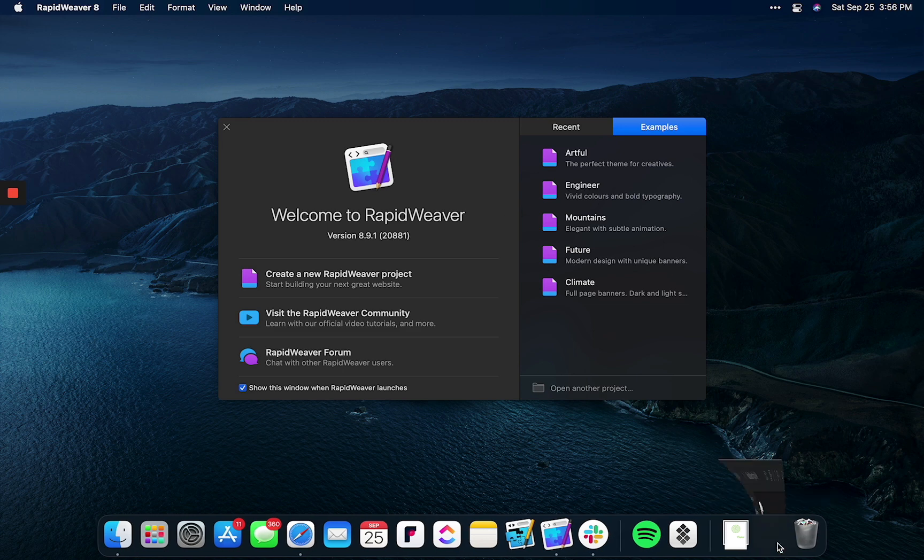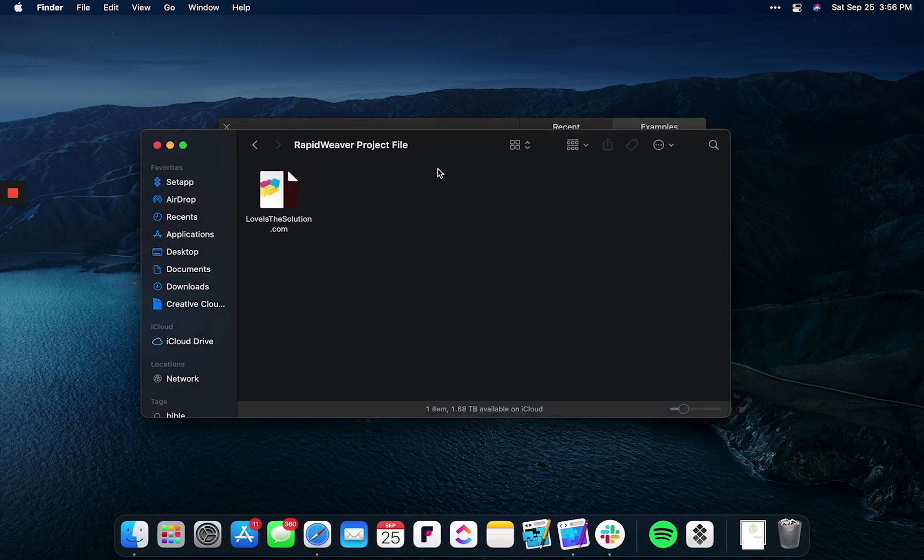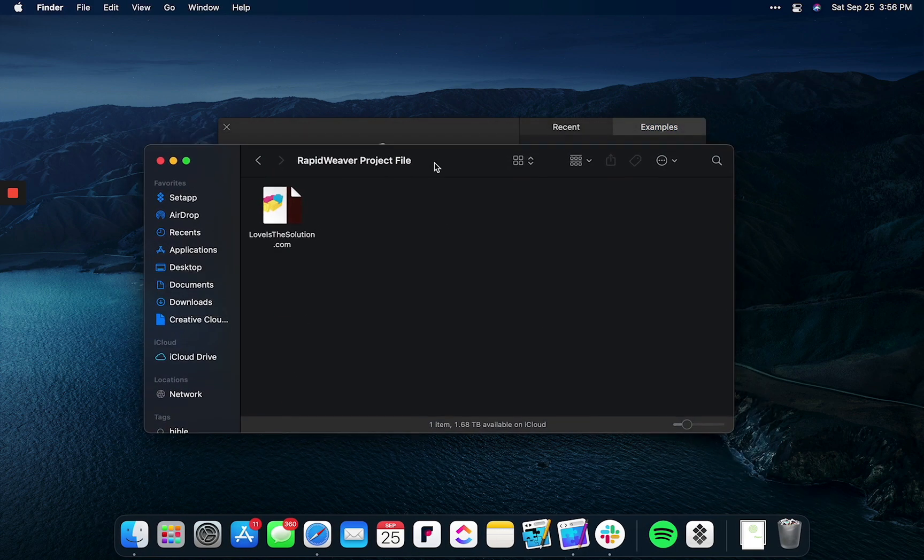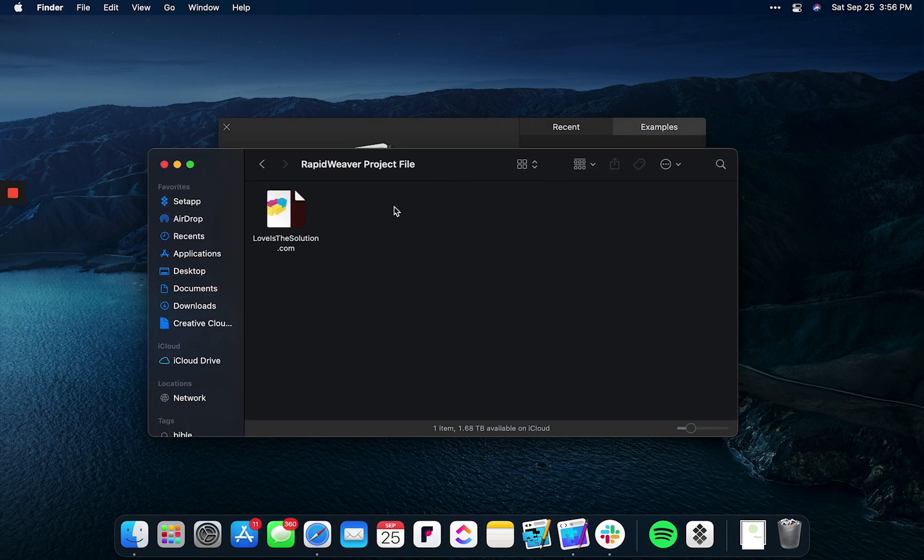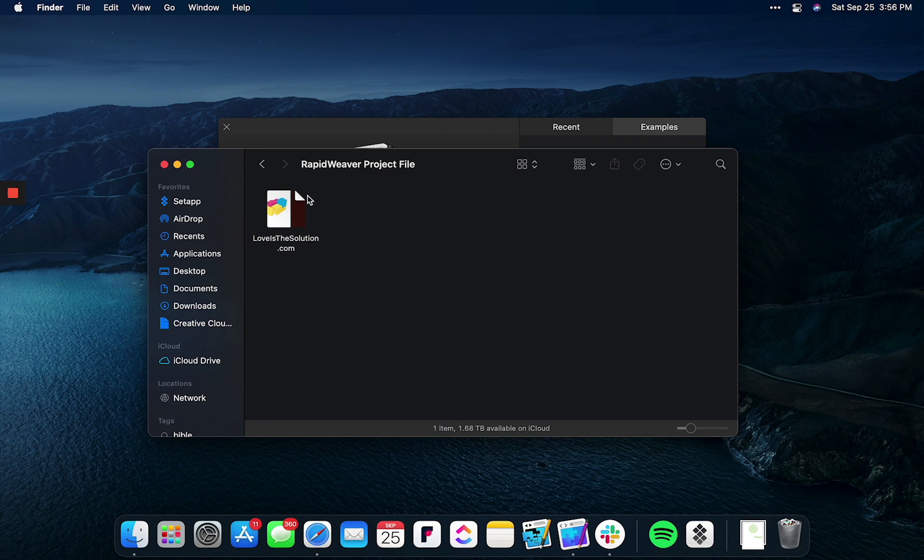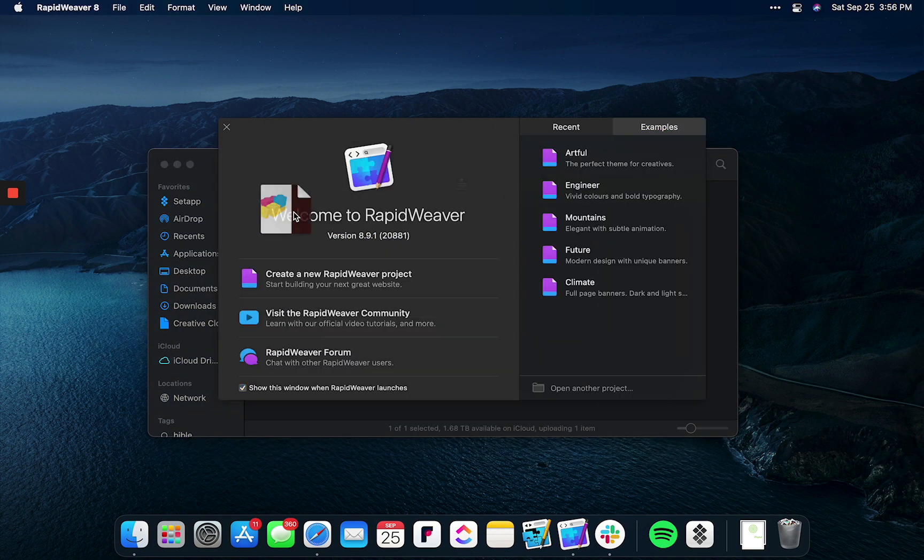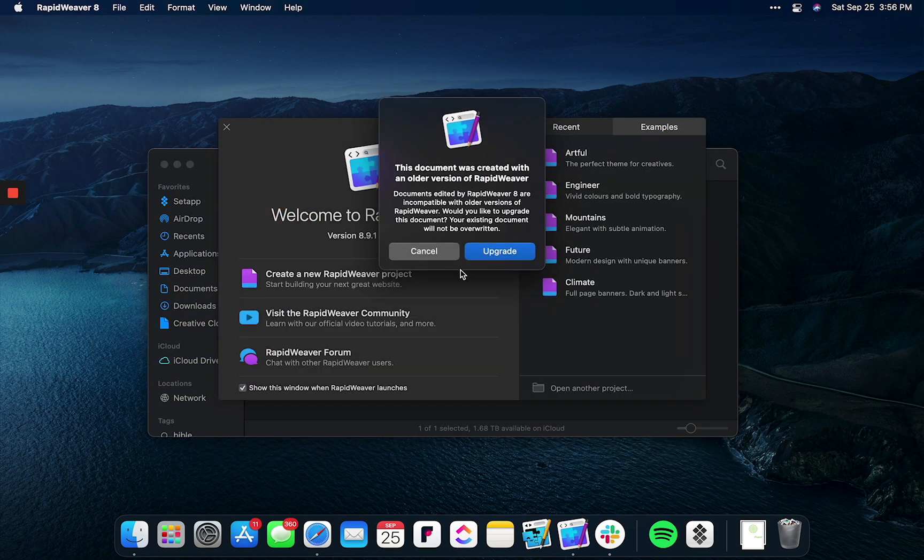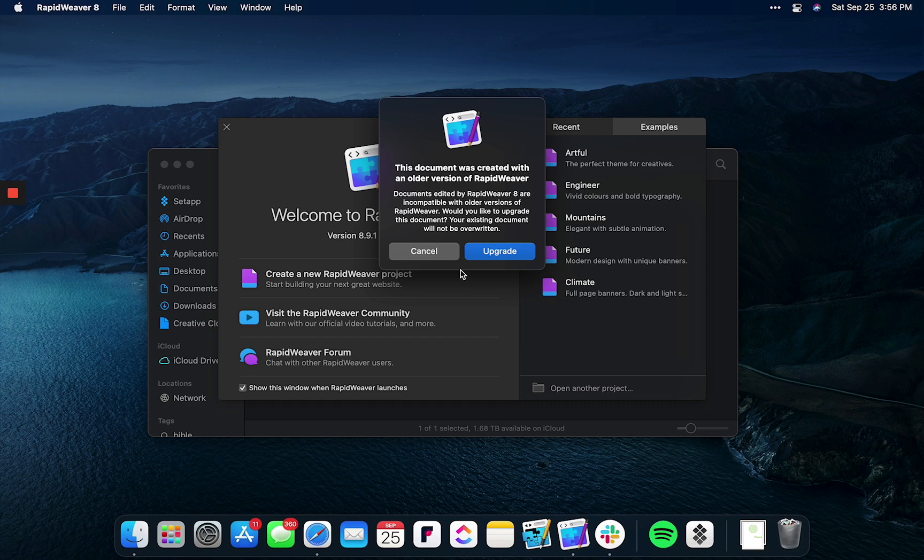In my case, I had a client reach out and they had some updates they wanted to make. I opened the file in RapidWeaver and you can see there are a lot of notices that appear. The first one is RapidWeaver is going to upgrade my project file to the new format.